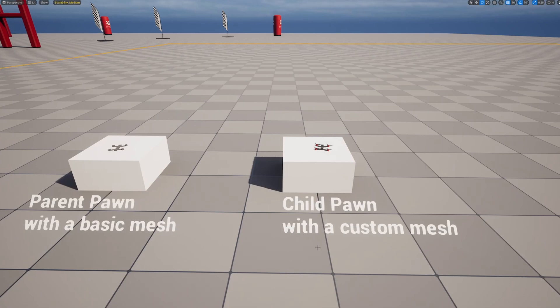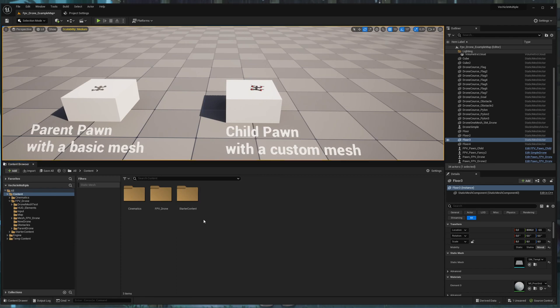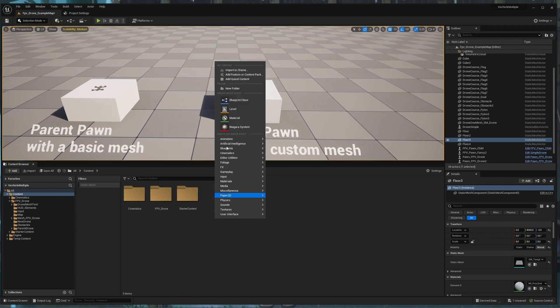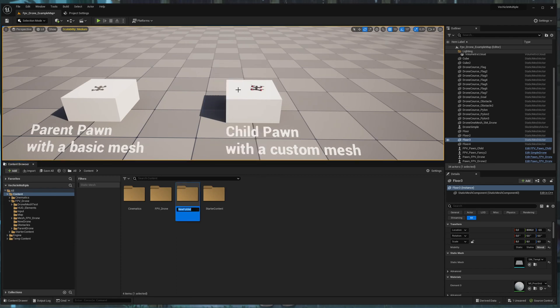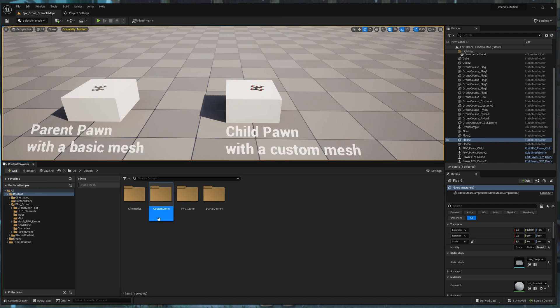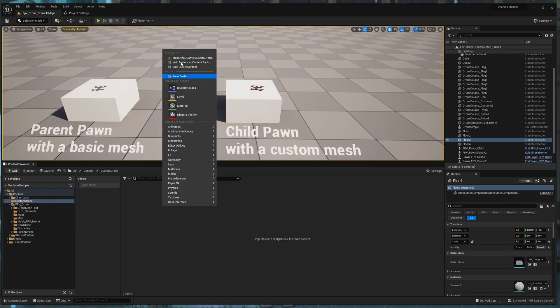Now I'm showing you how to create your own custom drone. So for the custom drone, I create a new folder for this one custom drone. And in here I create a new blueprint graph.